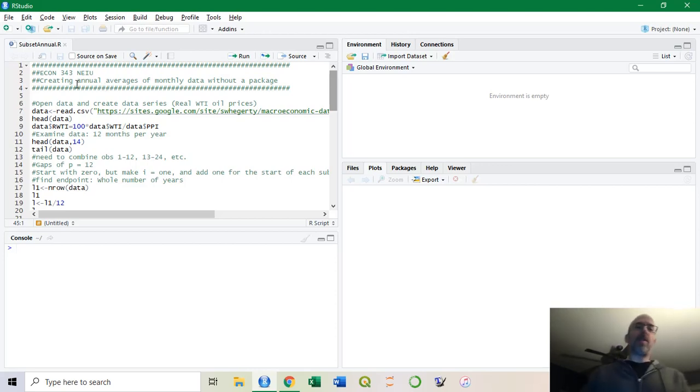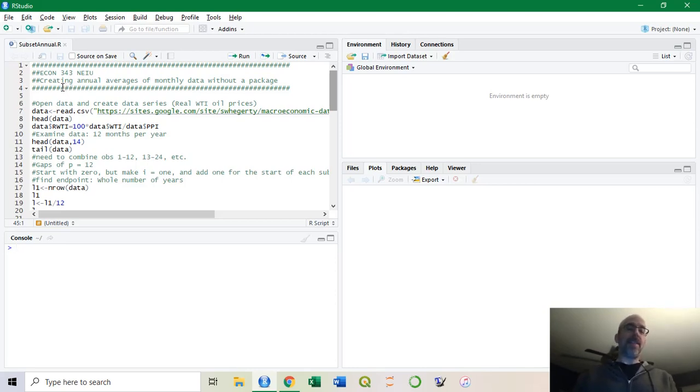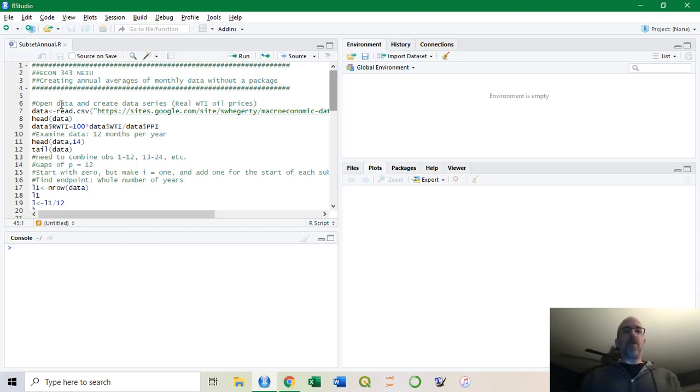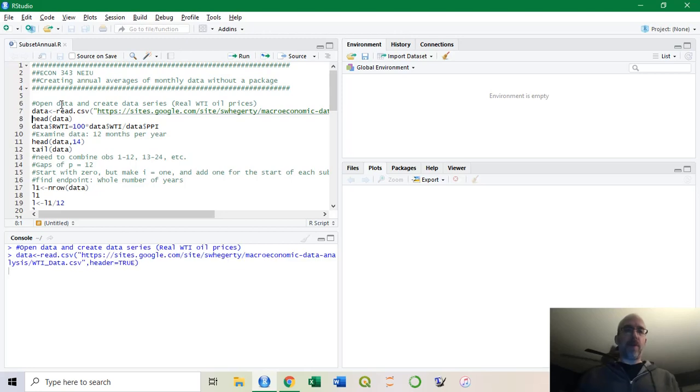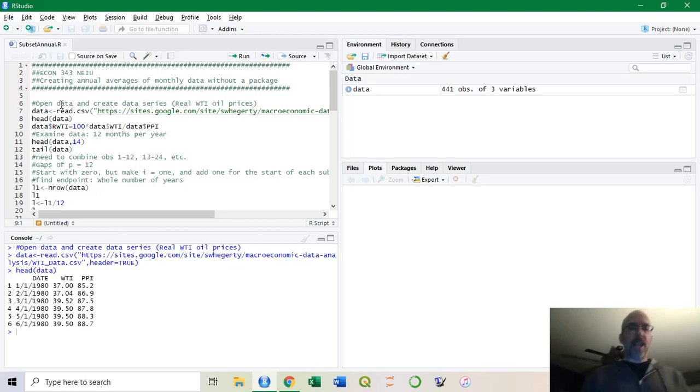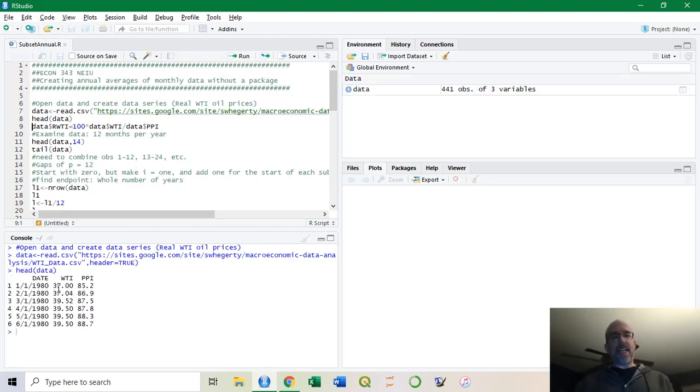Now you could do this with a package in R, but I'm deliberately doing it manually so that you can see the steps involved. I'm going to use my real oil price data. I pull a data set from my website and look at it.